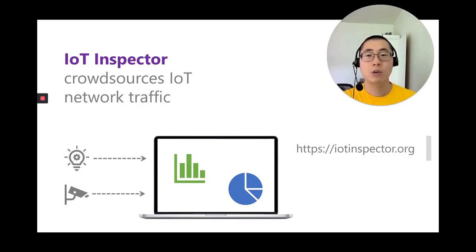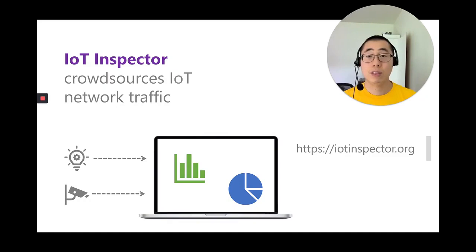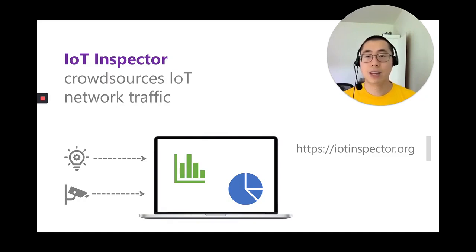Note that users do not need additional hardware. IoT Inspector runs on their computers. And users don't even need to change their router settings. So, how does IoT Inspector collect network traffic data?